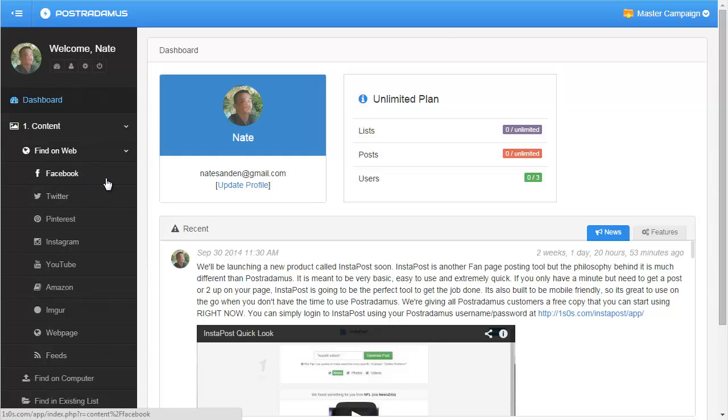We have Facebook, Twitter, Pinterest, Instagram, YouTube, Amazon, Imgur, web pages, and you can even search RSS feeds. So lots and lots of options here. We also have the ability to upload photos from our computer.